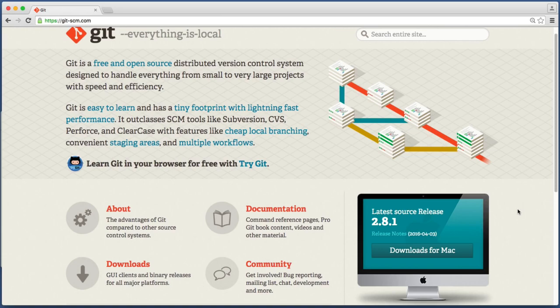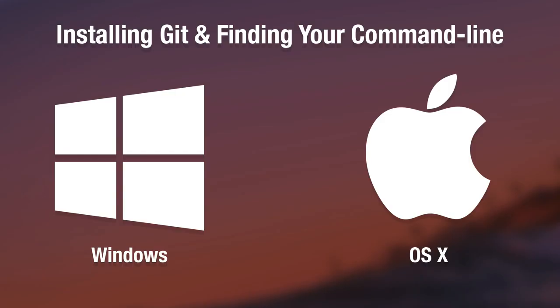All right. So at this point in the lesson now everyone watching, whether you are on a Windows computer or a Mac, has Git installed and you have opened the command line. This means we are all on the same page, we are all on even footing. So now we can walk through a few Git steps together.